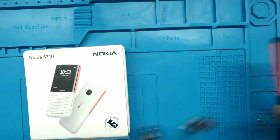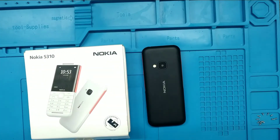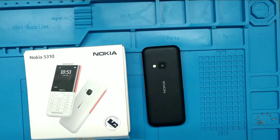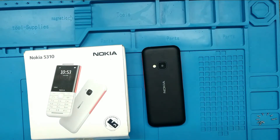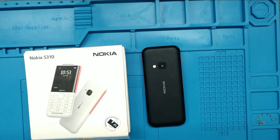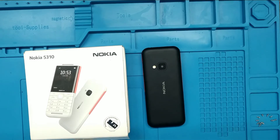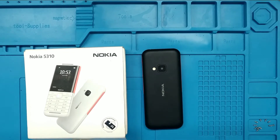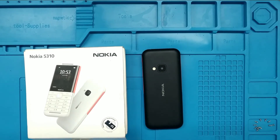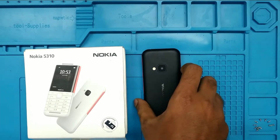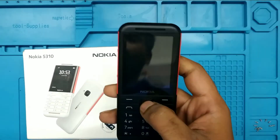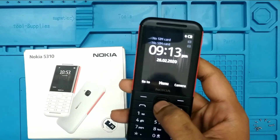Hey guys, welcome back to the Phone Mechanic channel. Before going to the video, please subscribe to our channel so you can get updated phone knowledge. In this video, we will learn about how to set a ringtone in the Nokia 5310 Express Music phone. We are on the Nokia 5310 Express Music phone, and here we go.